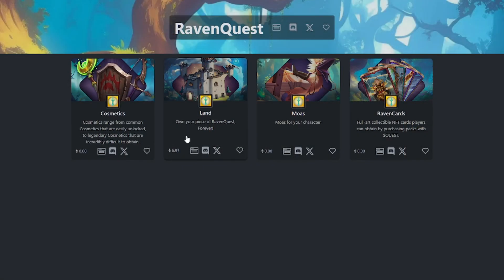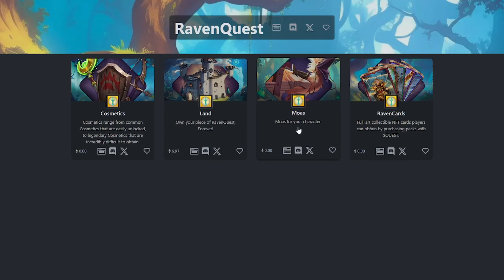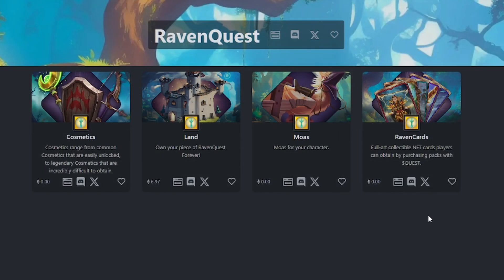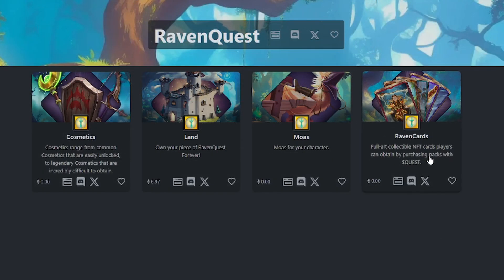Right now the only thing trading is land. Moas, Raven cards, and cosmetics are going to be coming later. Also, again for the Raven cards, I do have a giveaway going on my Twitter account right now. If you go on there and show some support, you could be chosen for one of the 10 Raven packs that I'm giving out.